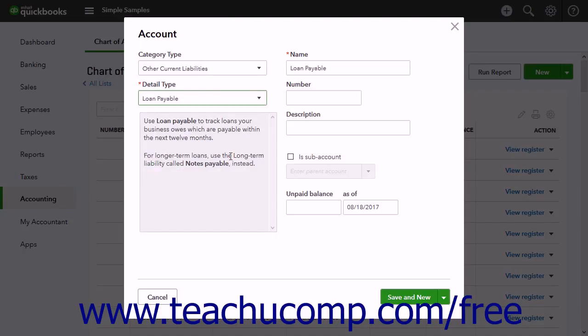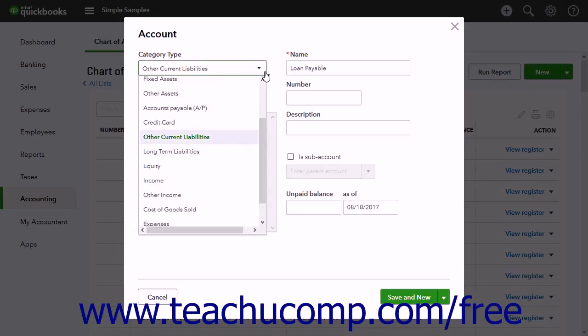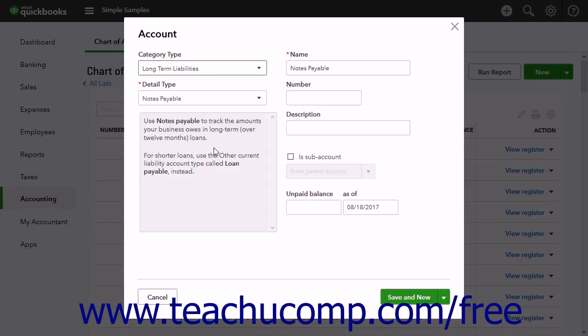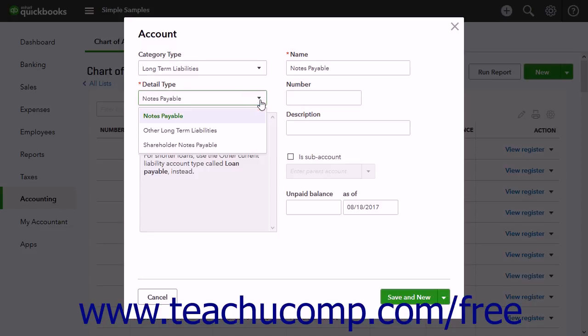To track company debts or obligations with a repayment date greater than one year, select Long Term Liabilities from the Category Type drop-down. Then use the Detail Type drop-down to select Notes Payable, Other Long Term Liabilities, or Shareholder Notes Payable.